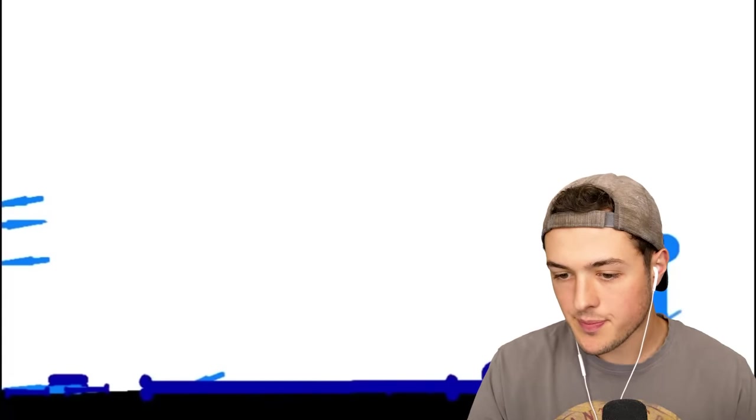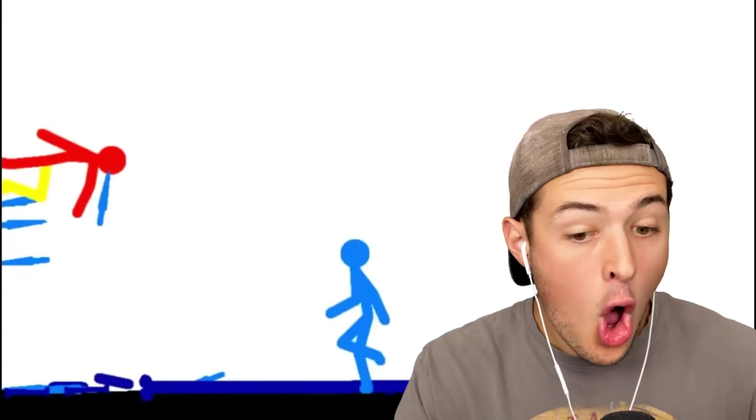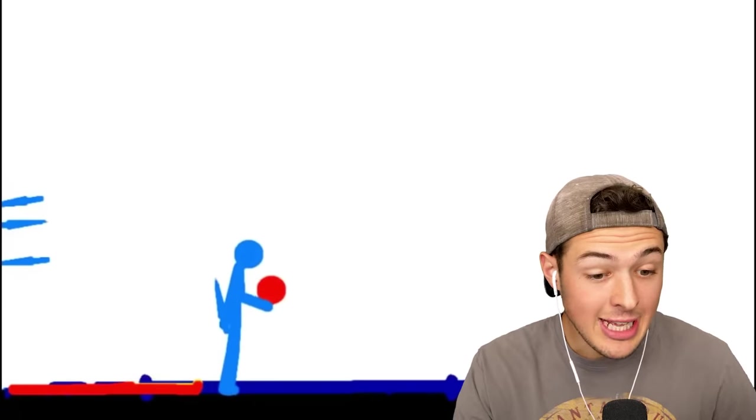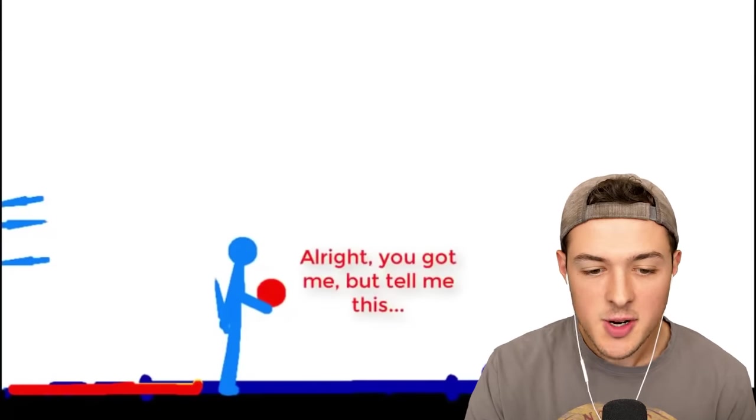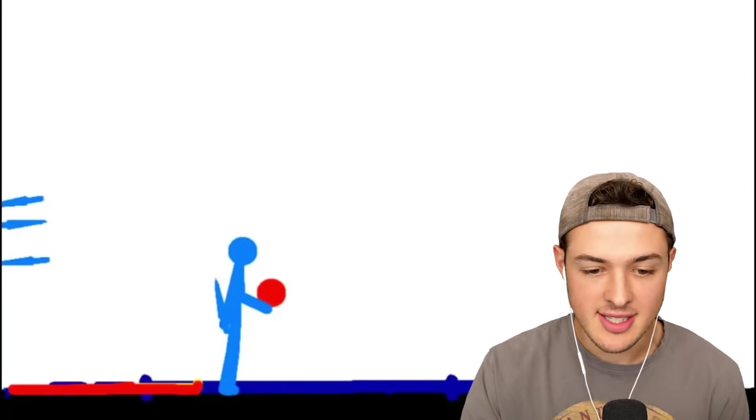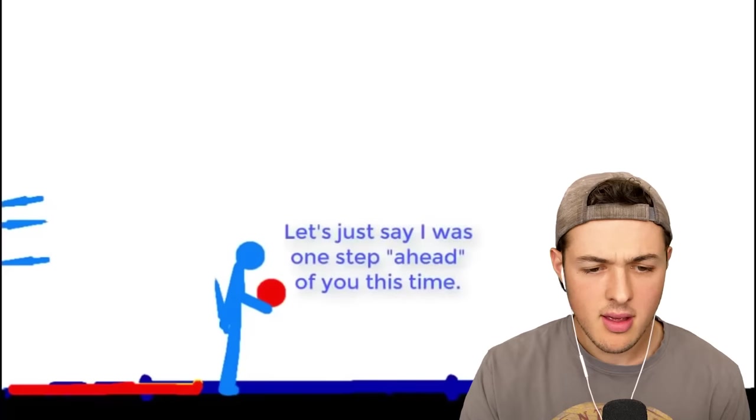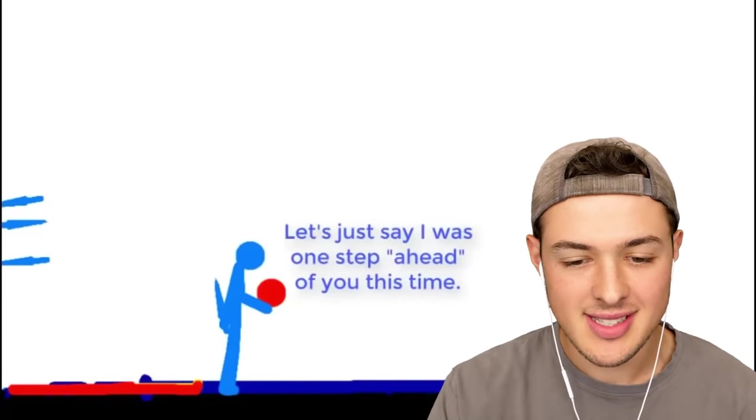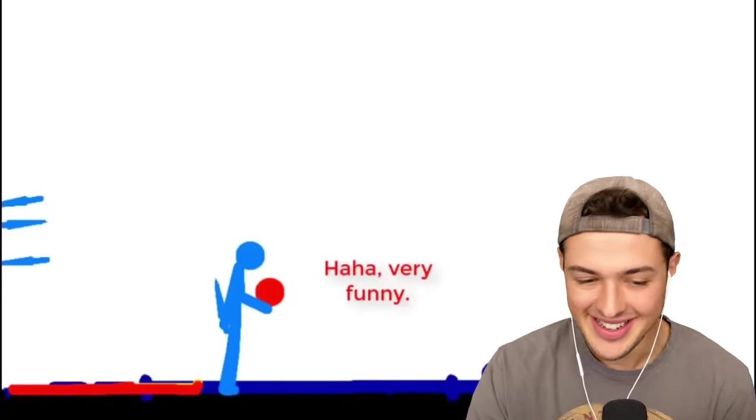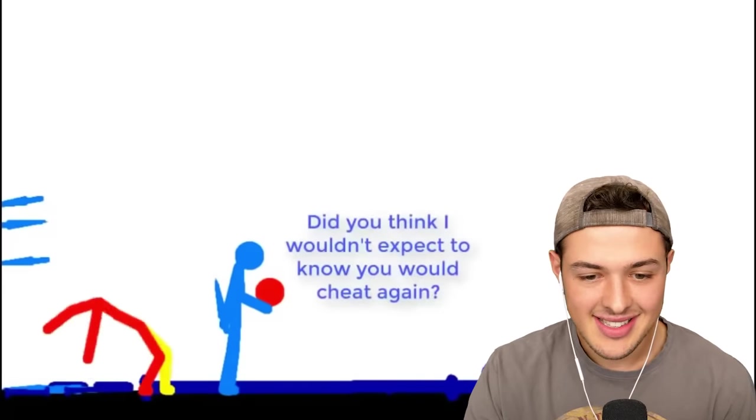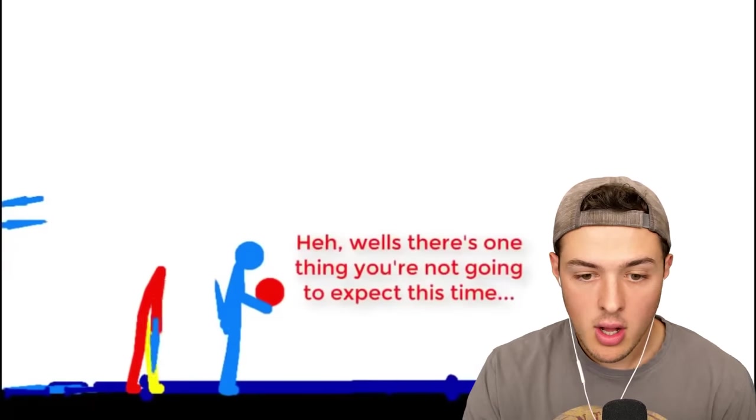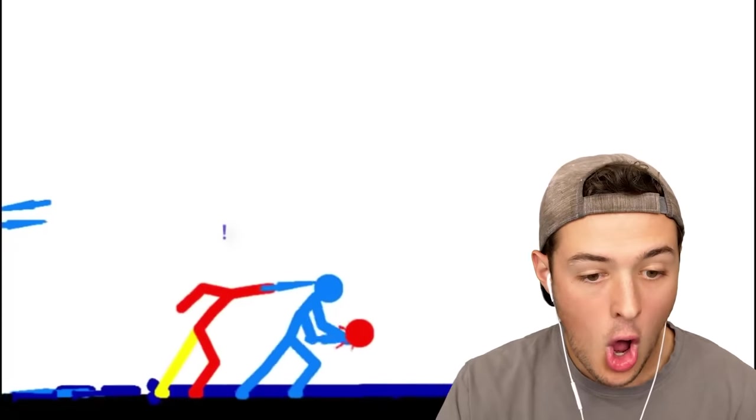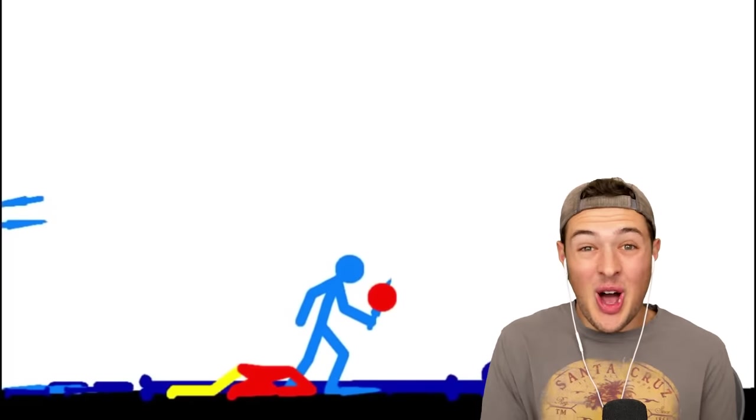I think blue just won. Did he? Yes, he did. Wait, what? Red's coming in. Oh! Blue saw it coming, and he chopped off his head. Red? Well, look who it is again. All right. You got me, but tell me this. How did you know my weak spot? Let's just say I was one step ahead of you this time. Very funny. Wait. His body's getting up. Oh, he's grabbing one of the knives. Oh. Wait a second. Oh!